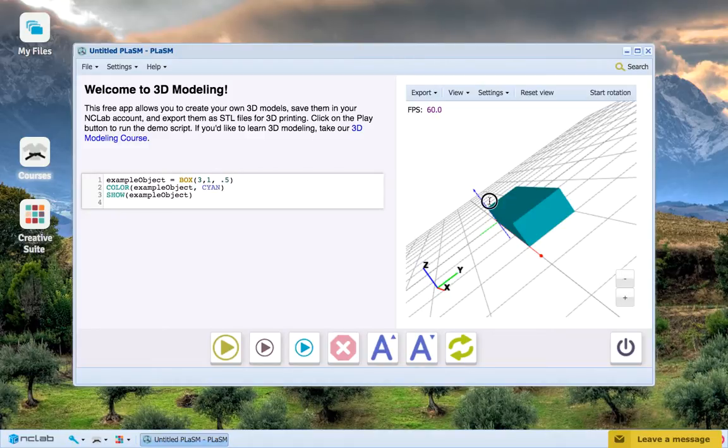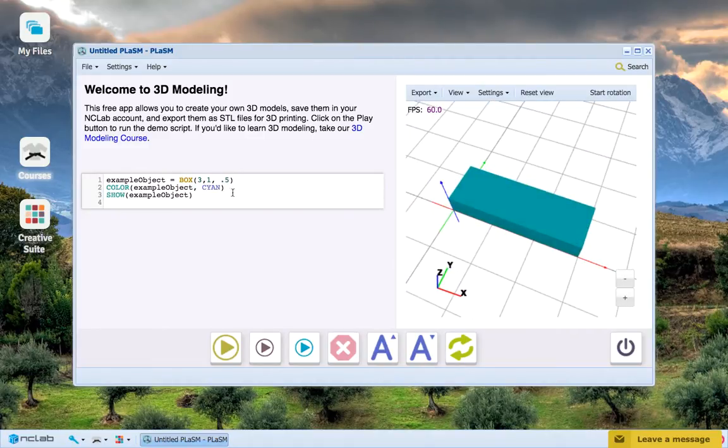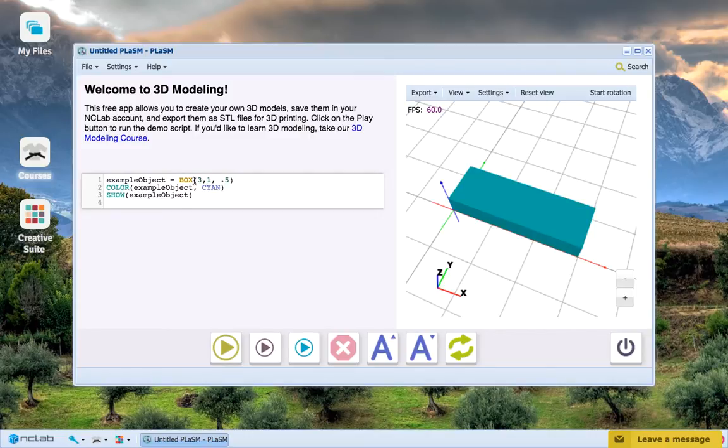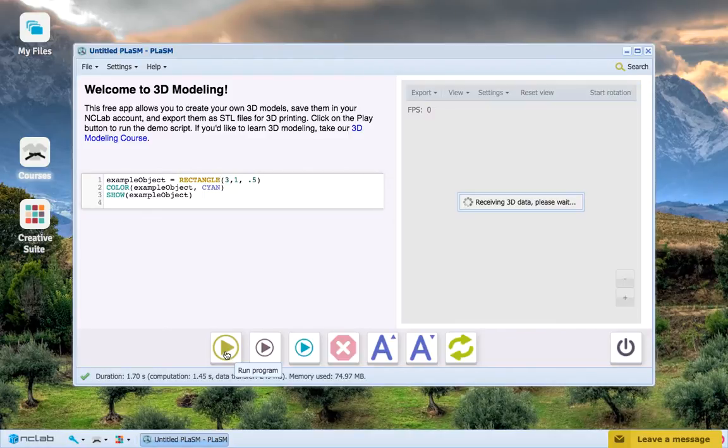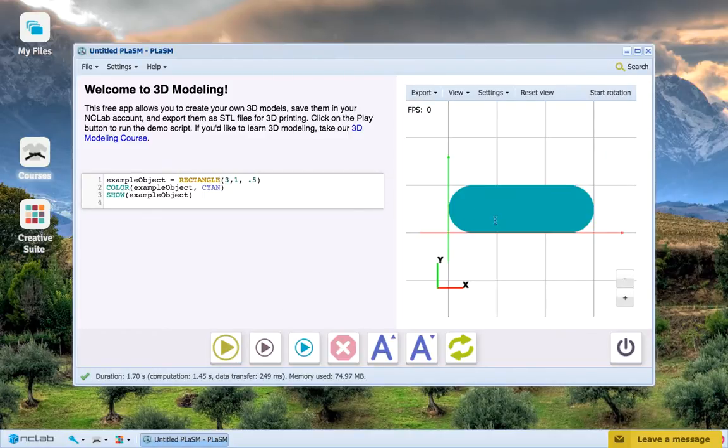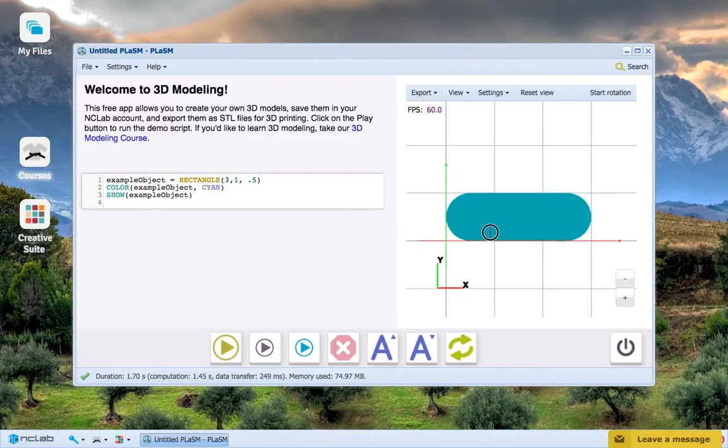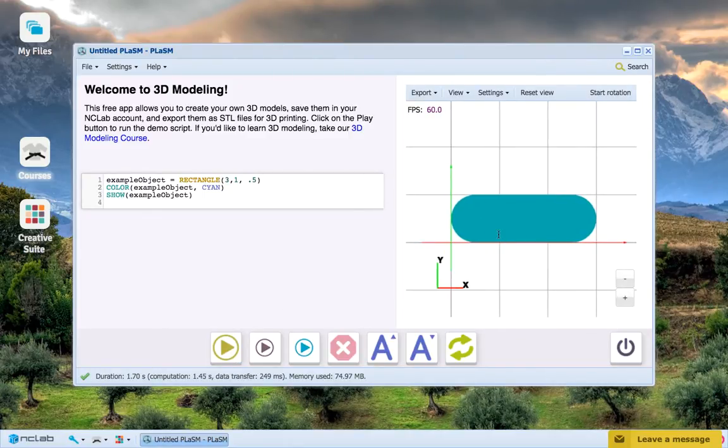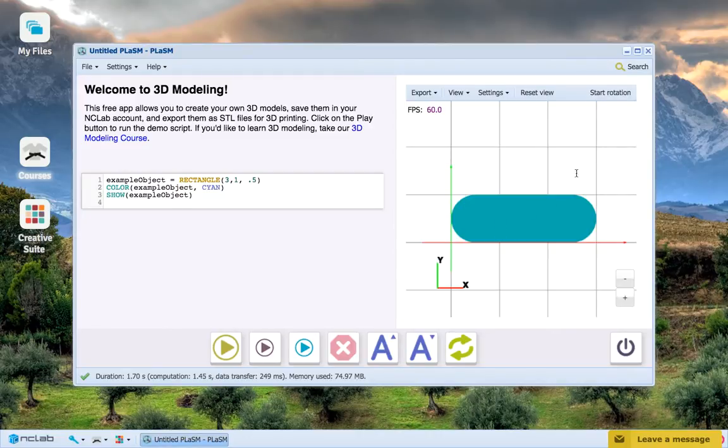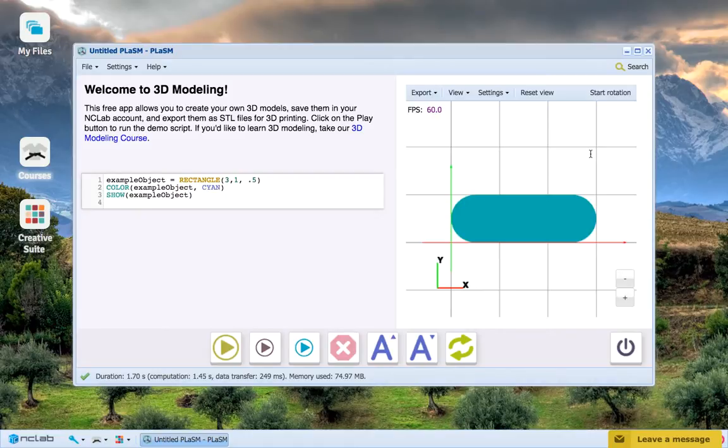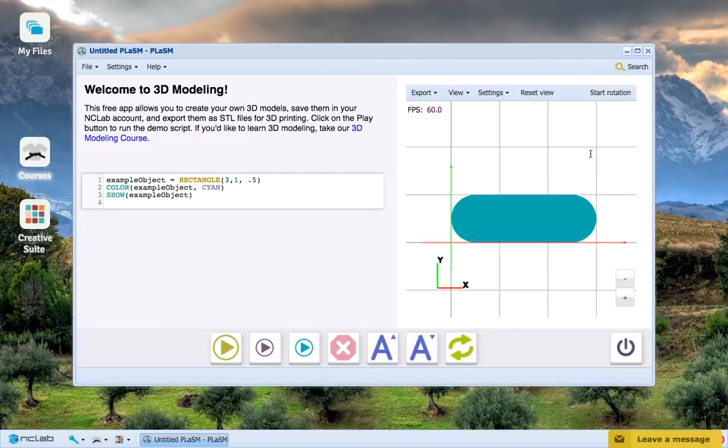Now, if we just change Box to Rectangle, what happens? Because Rectangle does have a three-parameter usage. We just have ourselves a round-cornered rectangle. What the third parameter represents in the Rectangle function is the radius of the rounded corners, so essentially how round the corners are.